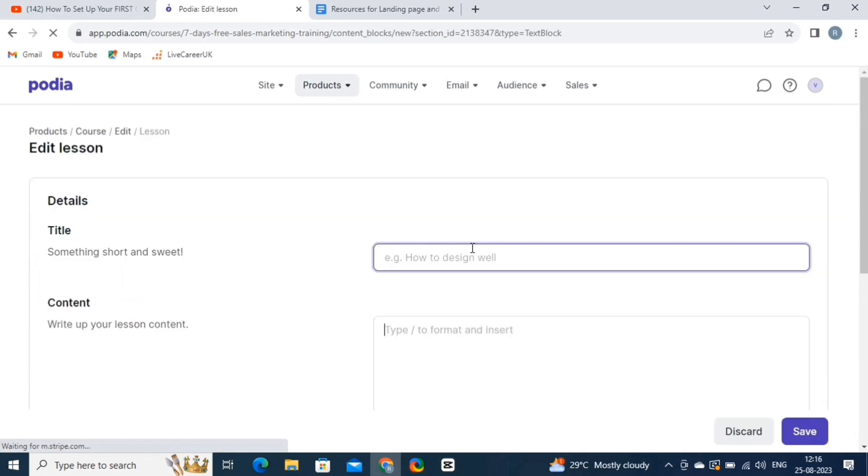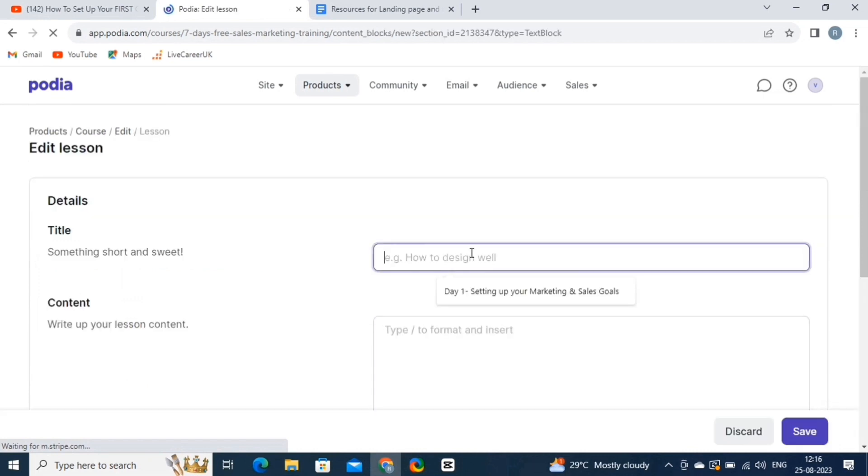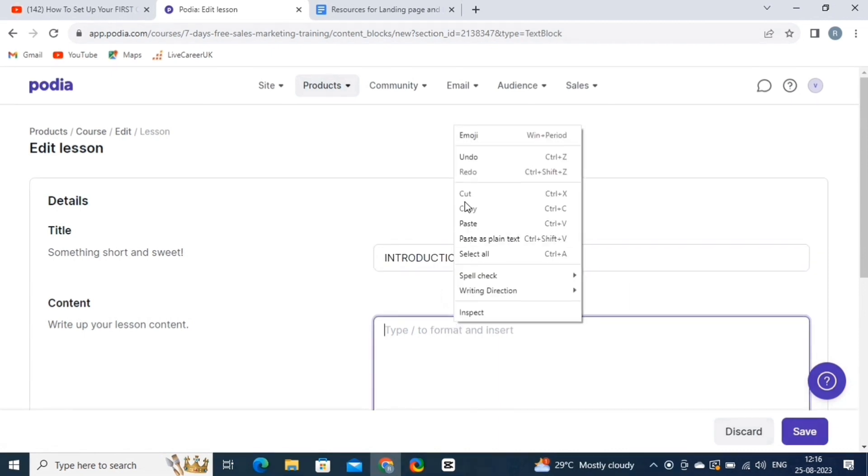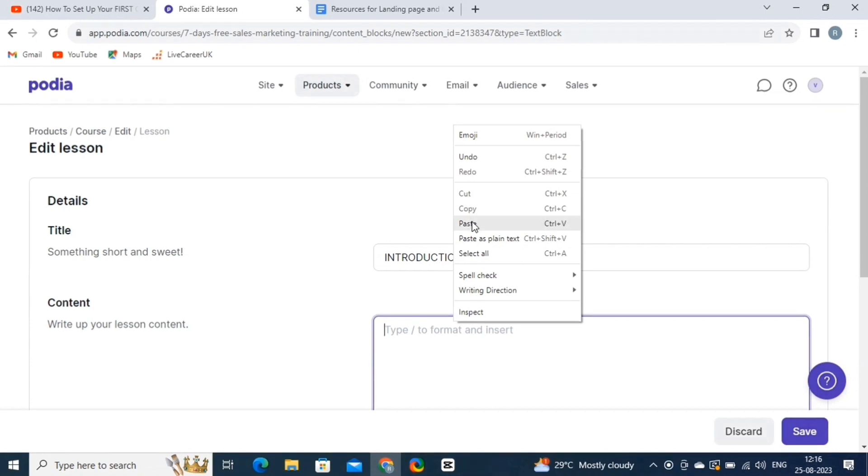Now, on this page, fill in the title of your lesson. Make sure the title is short and to the point. Then, here write the content for your lesson. We have already copied some sample text, so let's paste it here.